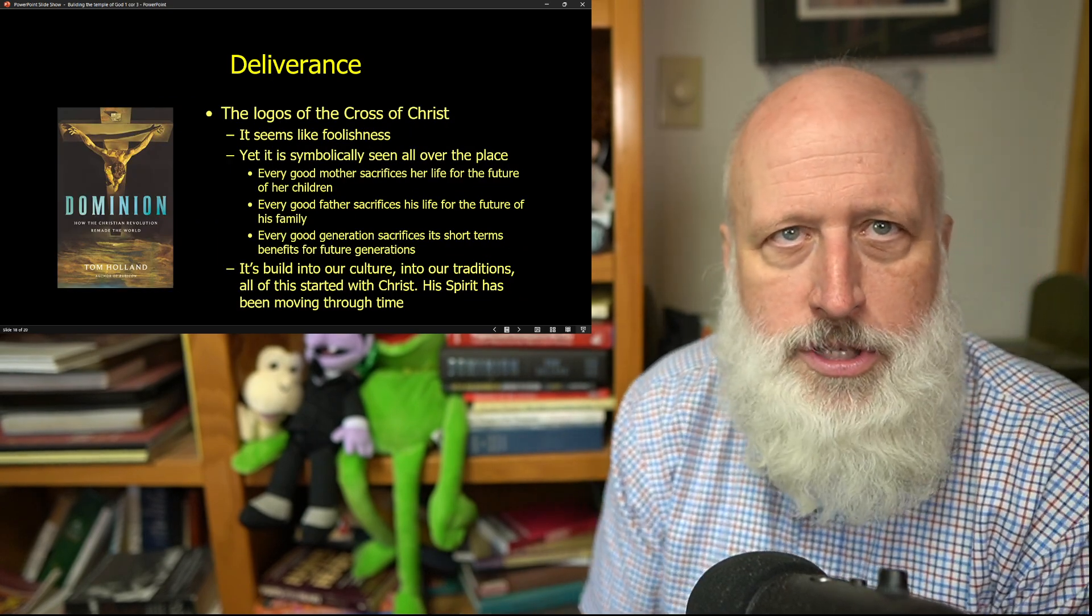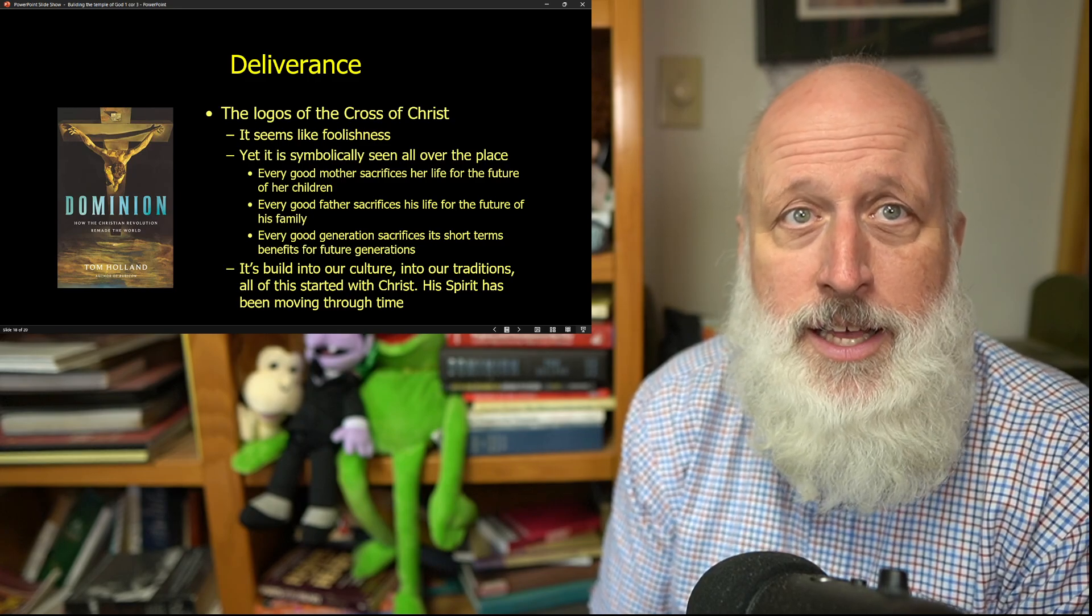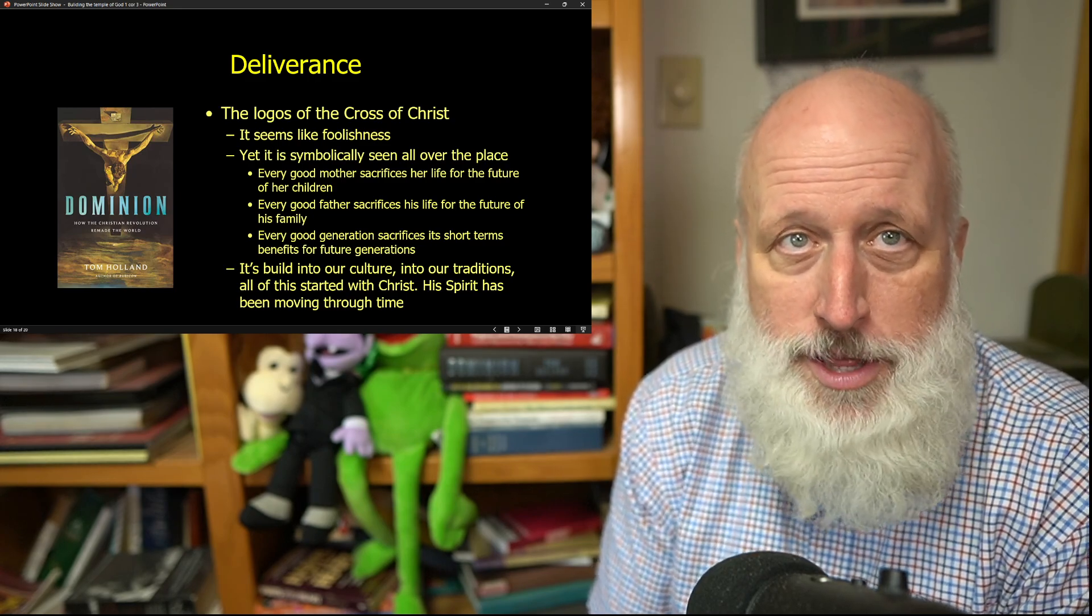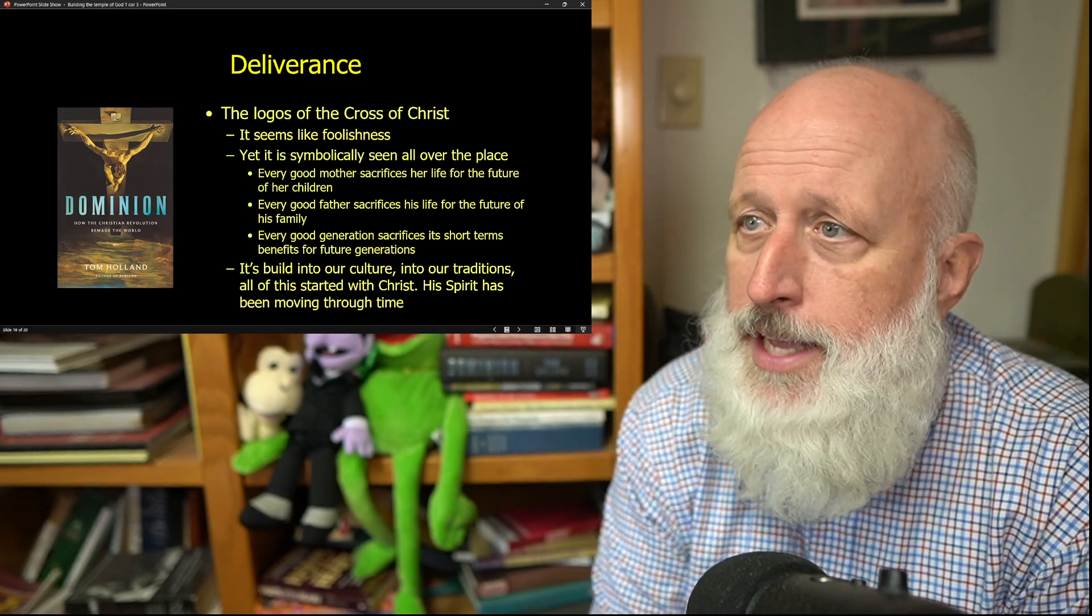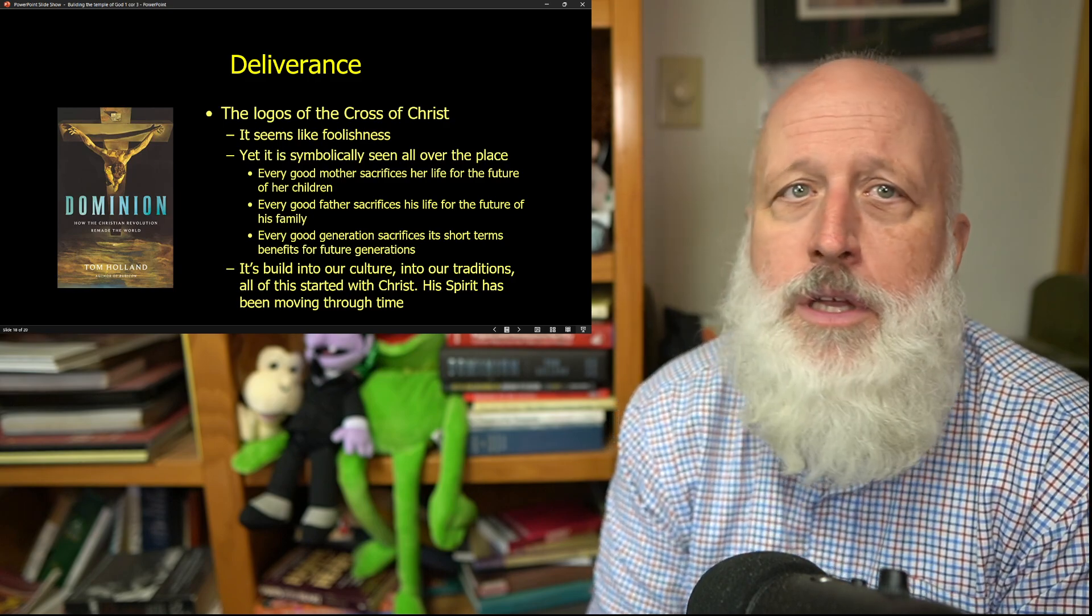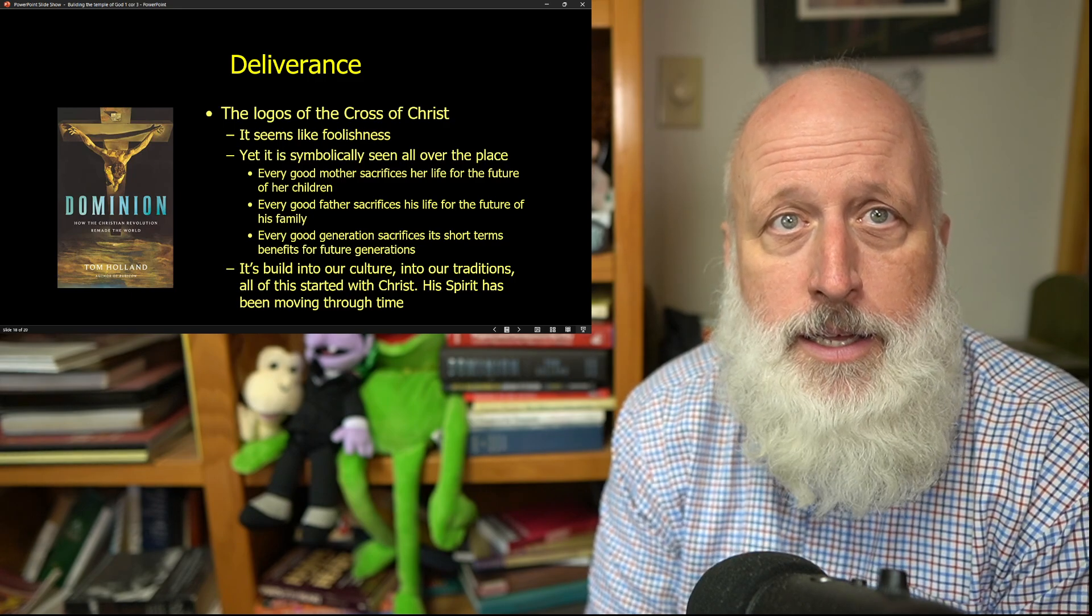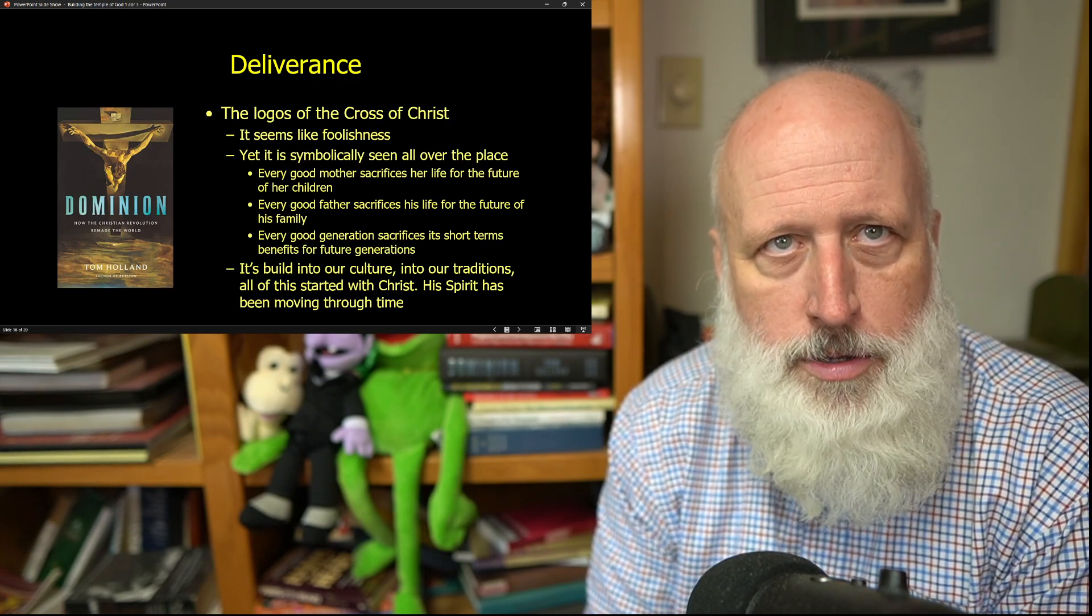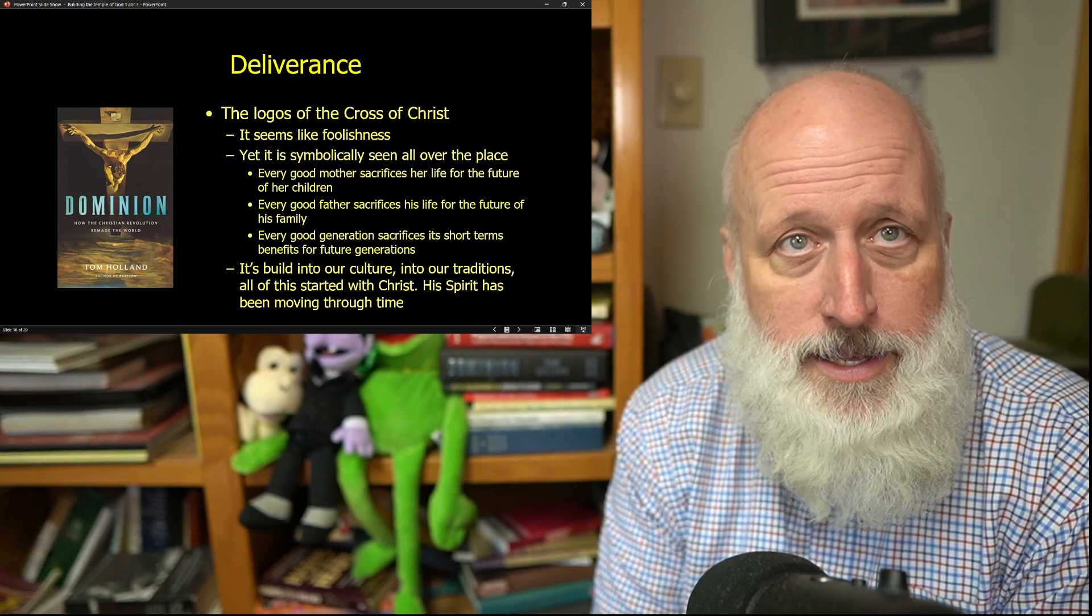Now, the logos of the cross of Christ shows the way, and this is what Paul is teaching to them in Corinth. All of their competition with each other makes no sense. What they have to do is work together. But it seems like foolishness to the people of the world, as it seemed on the day that Jesus was crucified. How is that a way to win the world? But in fact, for the last 2,000 years, we have seen it.